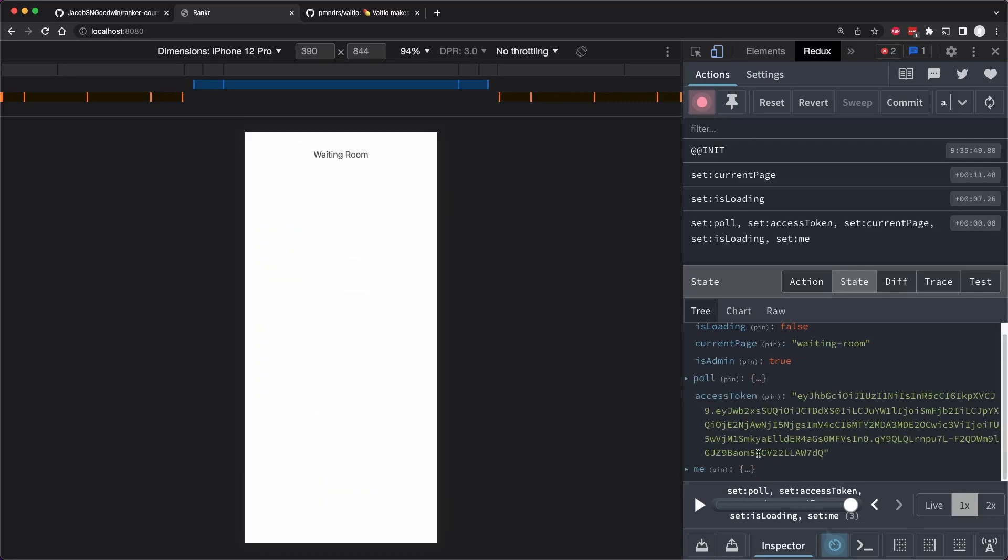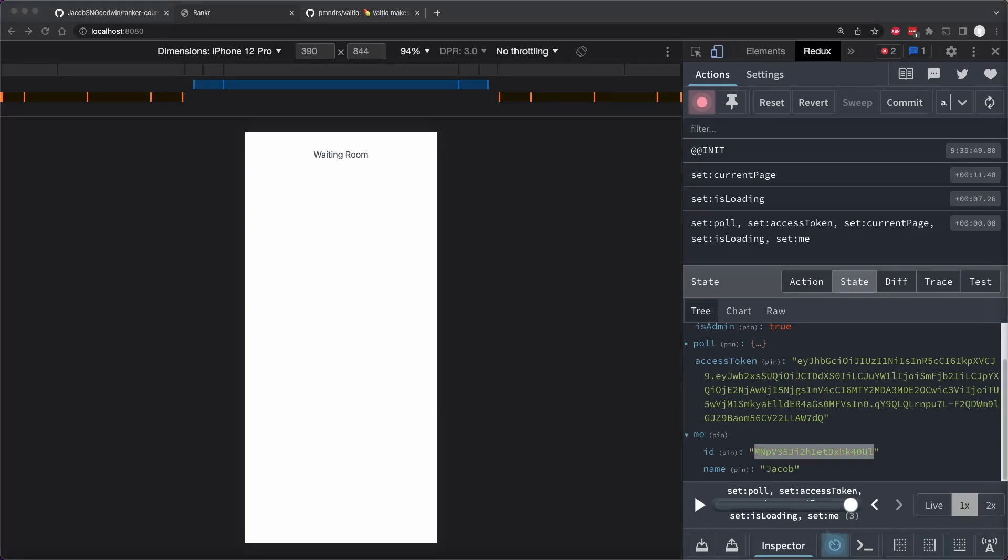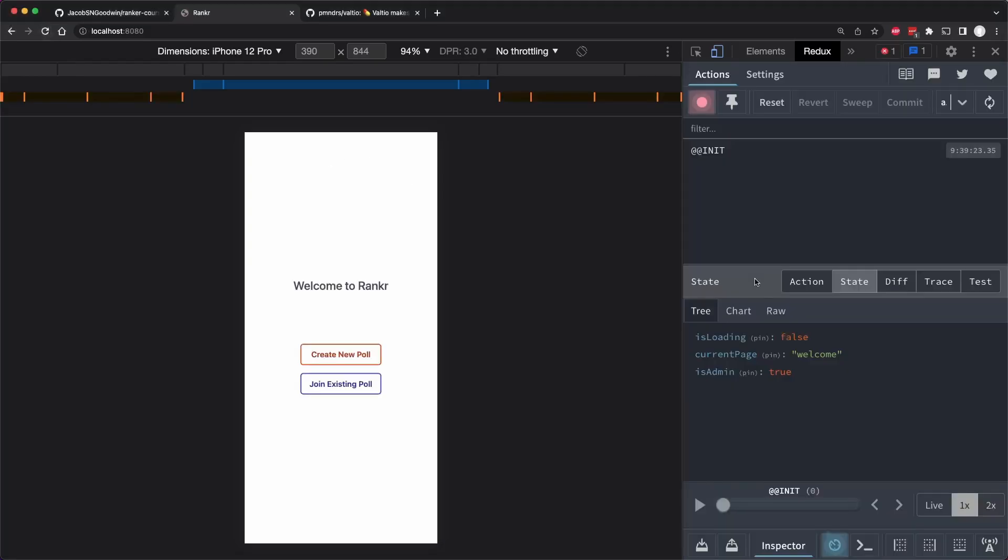But now you see that we have me. And of course, this person is admin. And we also see the user's ID.